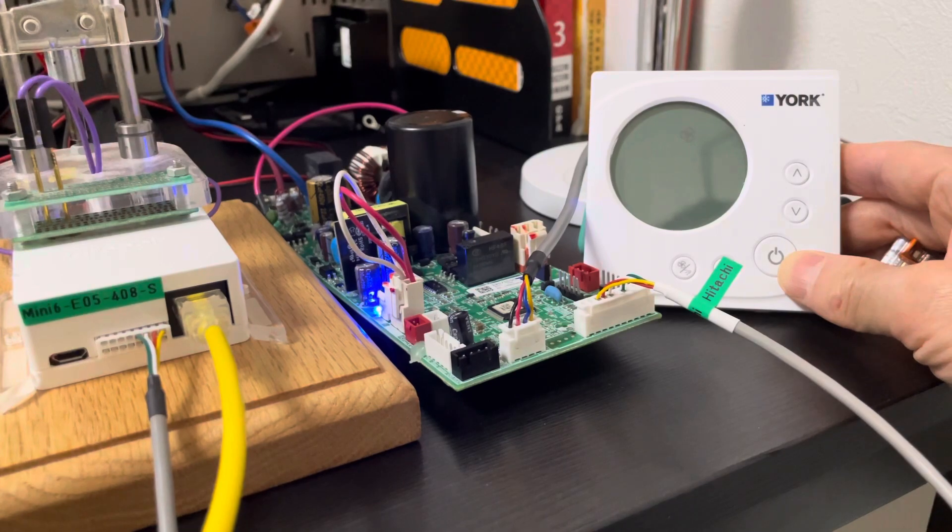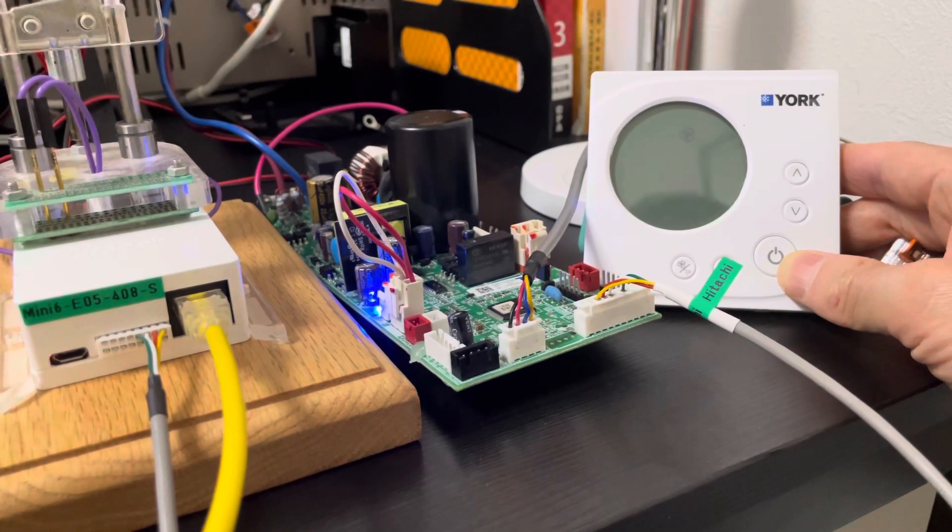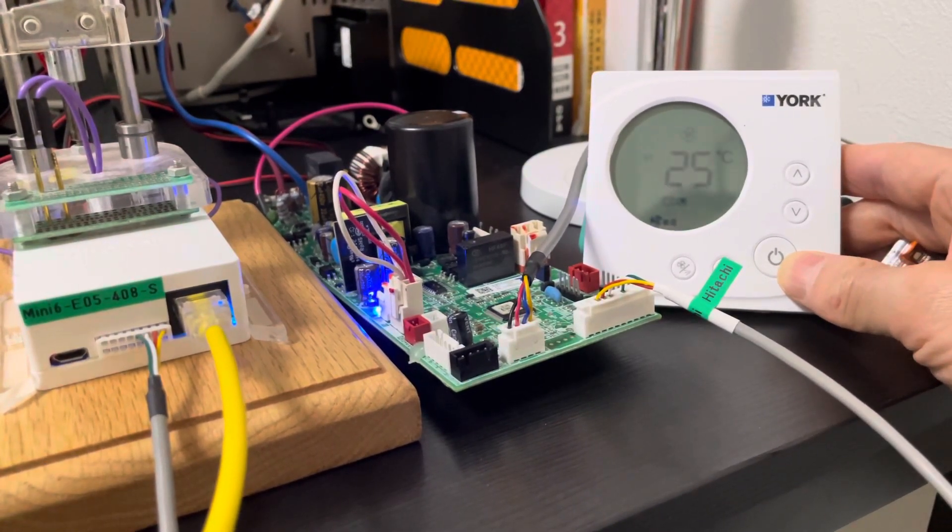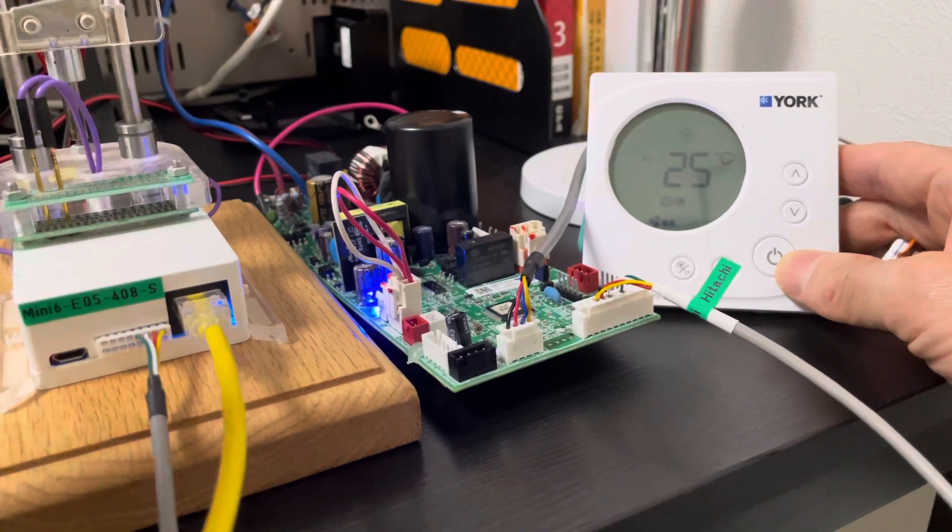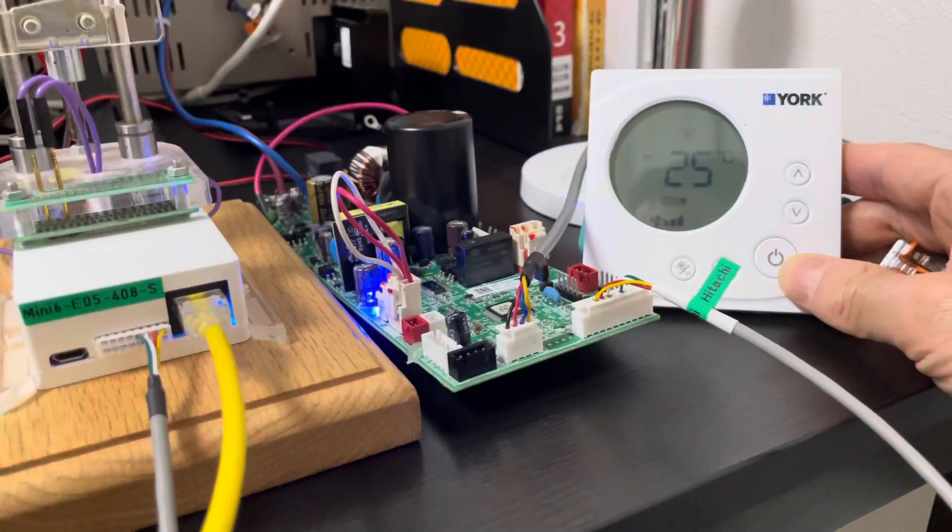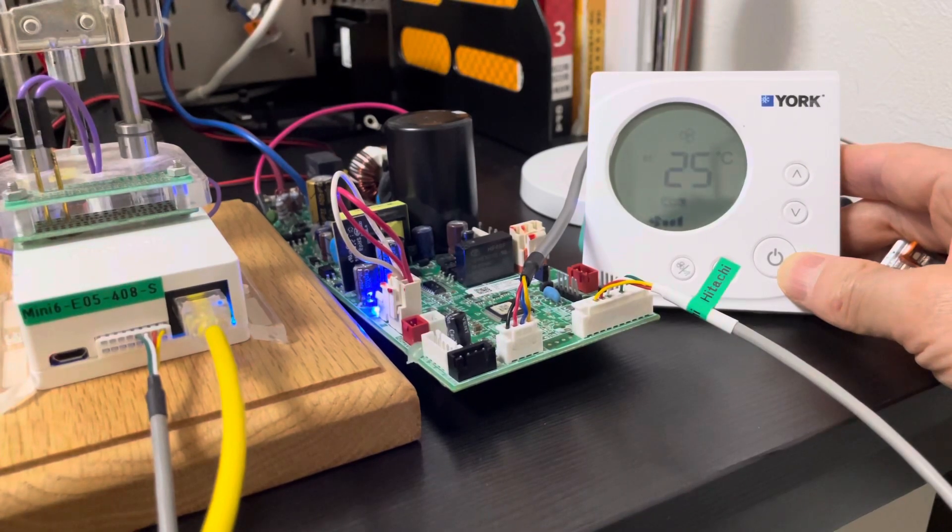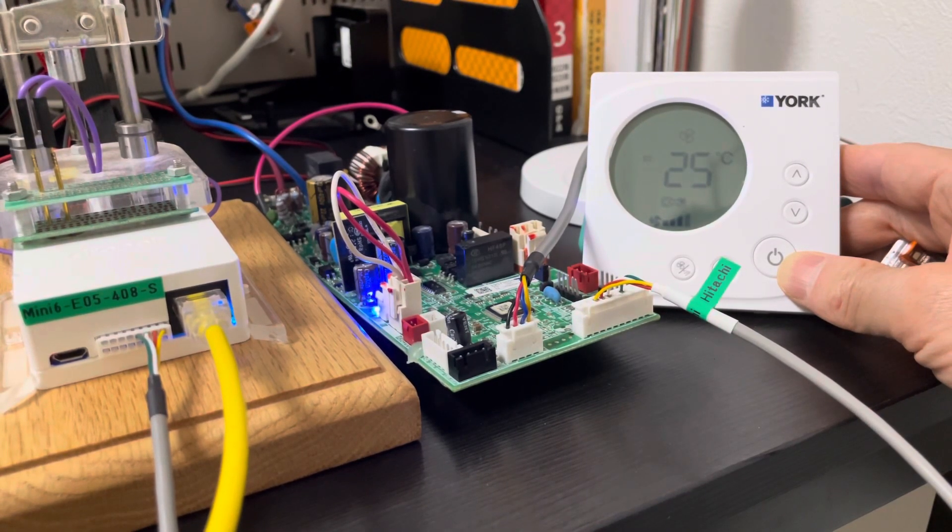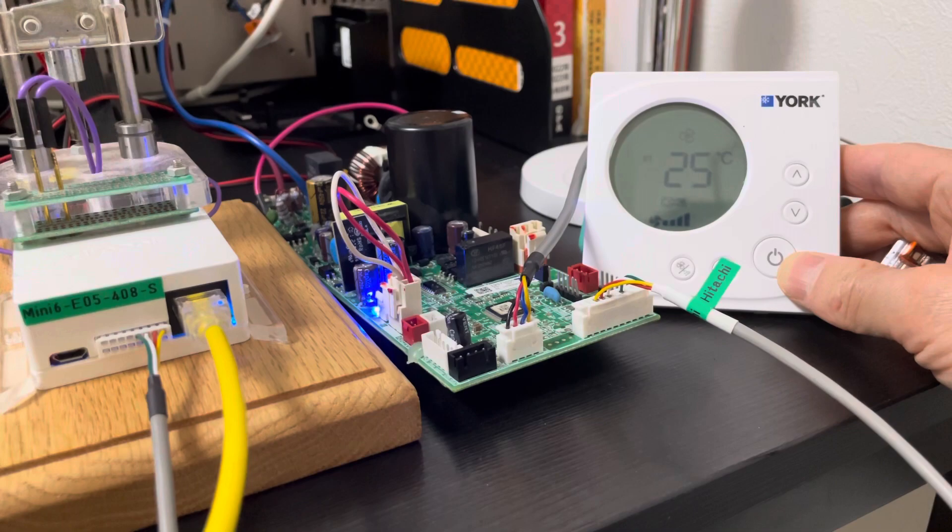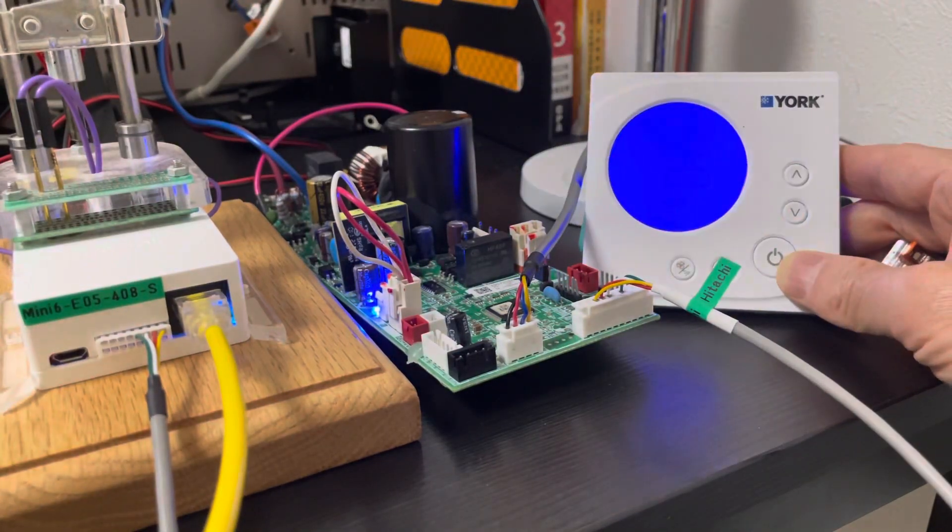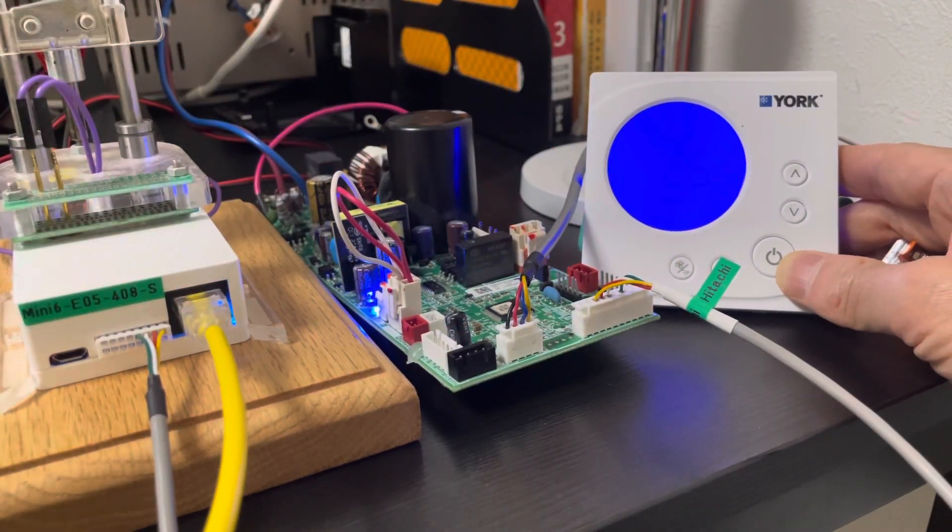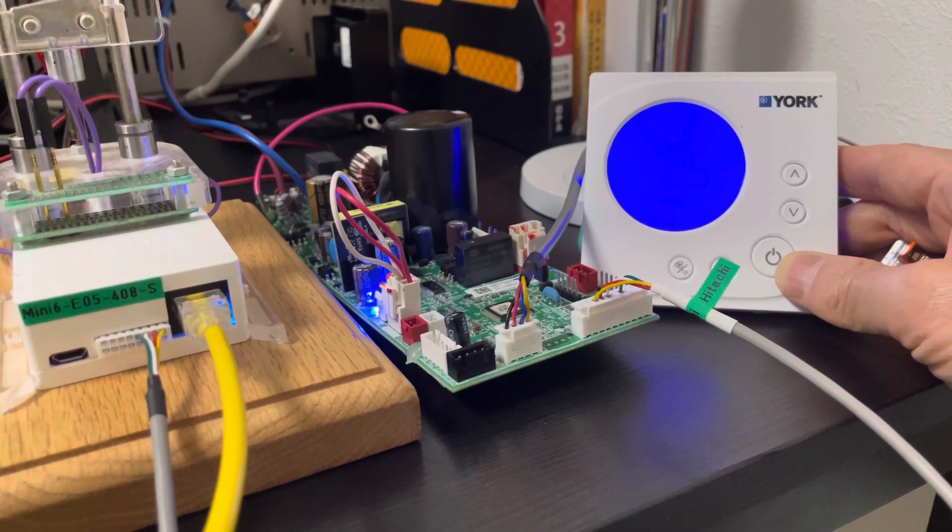Now we can run the fan mode: low, medium, and high. Okay, if we turn off the Nest, the original thermostat will turn off. But if we turn on the original thermostat in this situation, the original thermostat will soon turn off again.